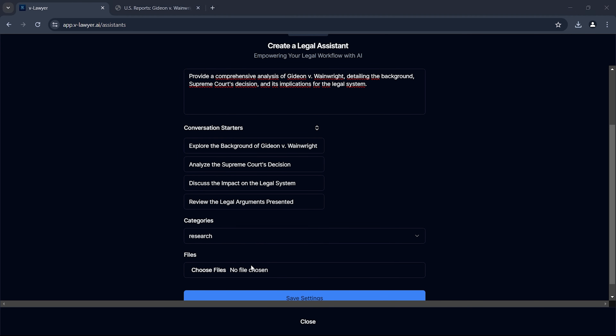We can find assistants by searching for them on the platform. The AI points out that the key argument revolves around the interpretation of the Sixth Amendment and its application to state criminal proceedings. It also shows how this case has been used as a precedent in subsequent trials, enhancing our understanding of its long-term impact on the legal system.